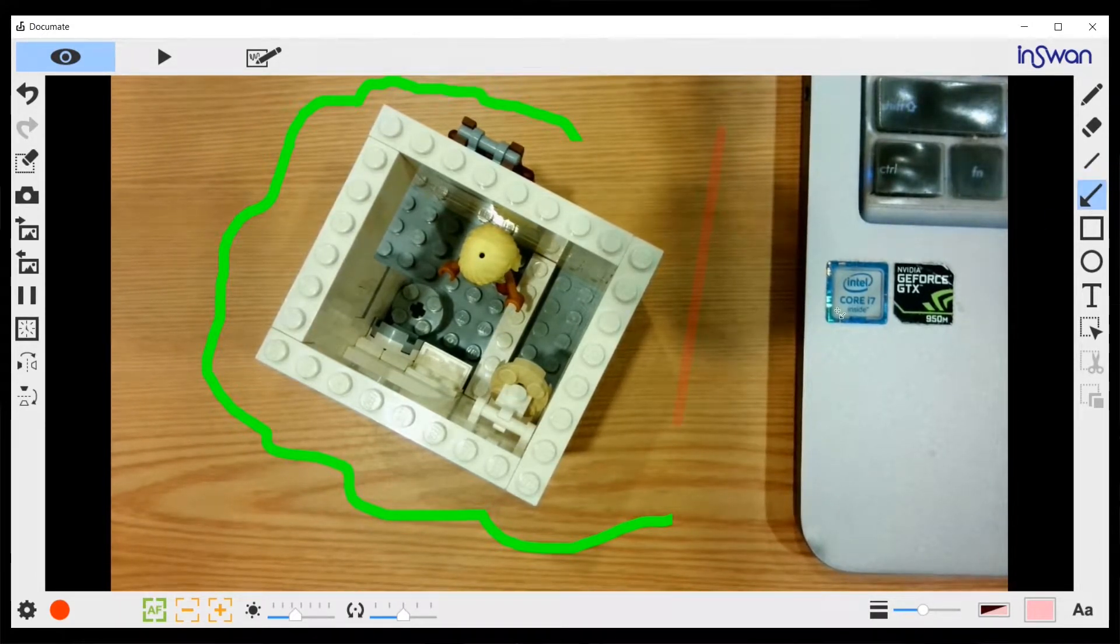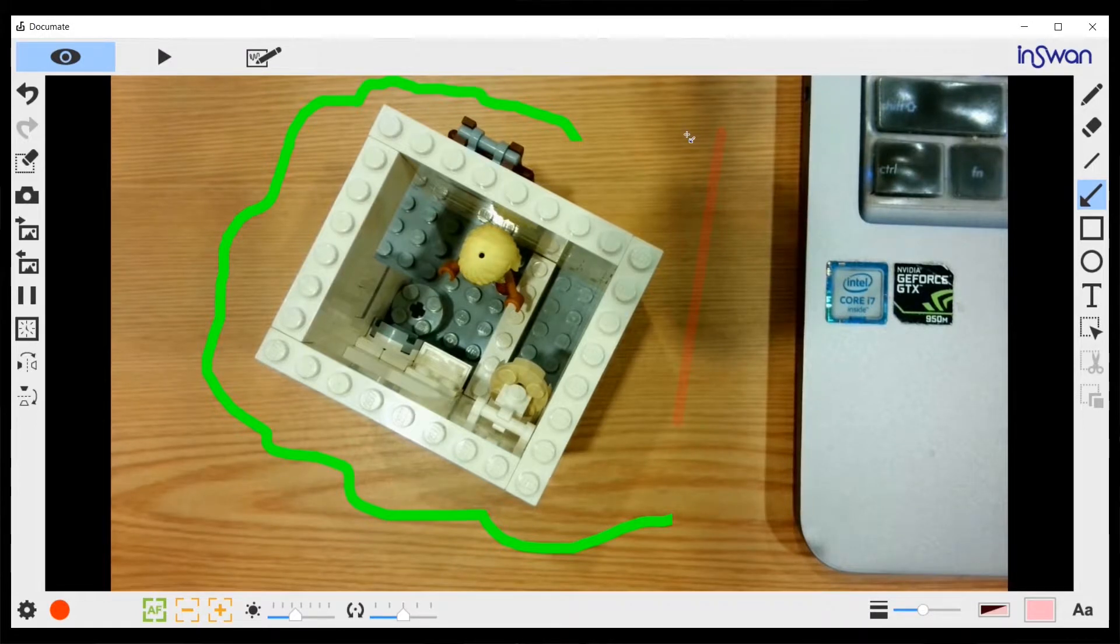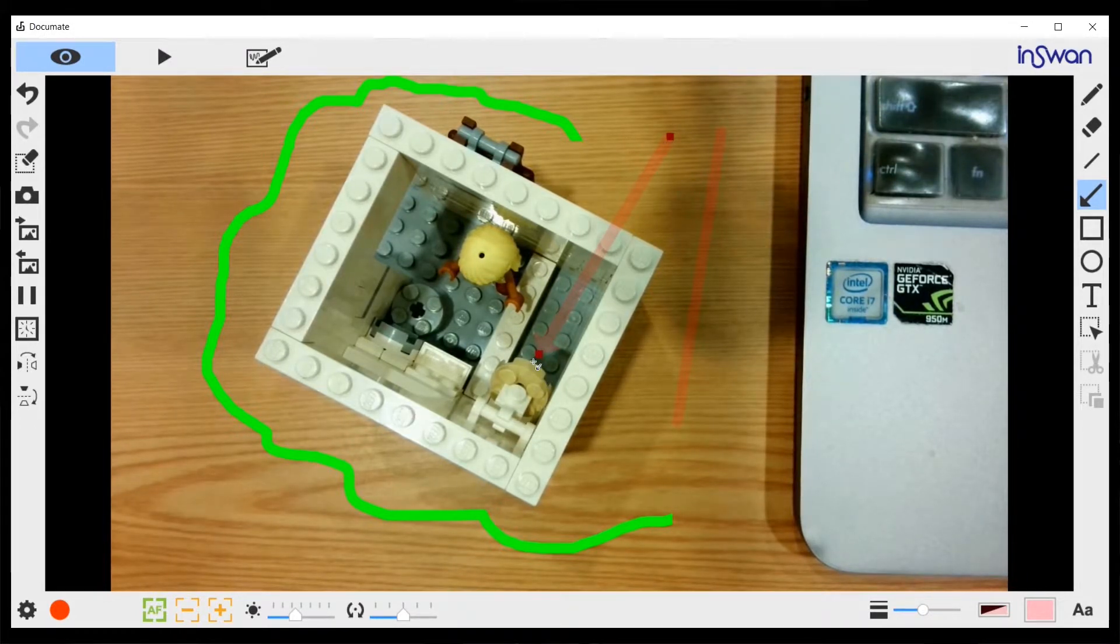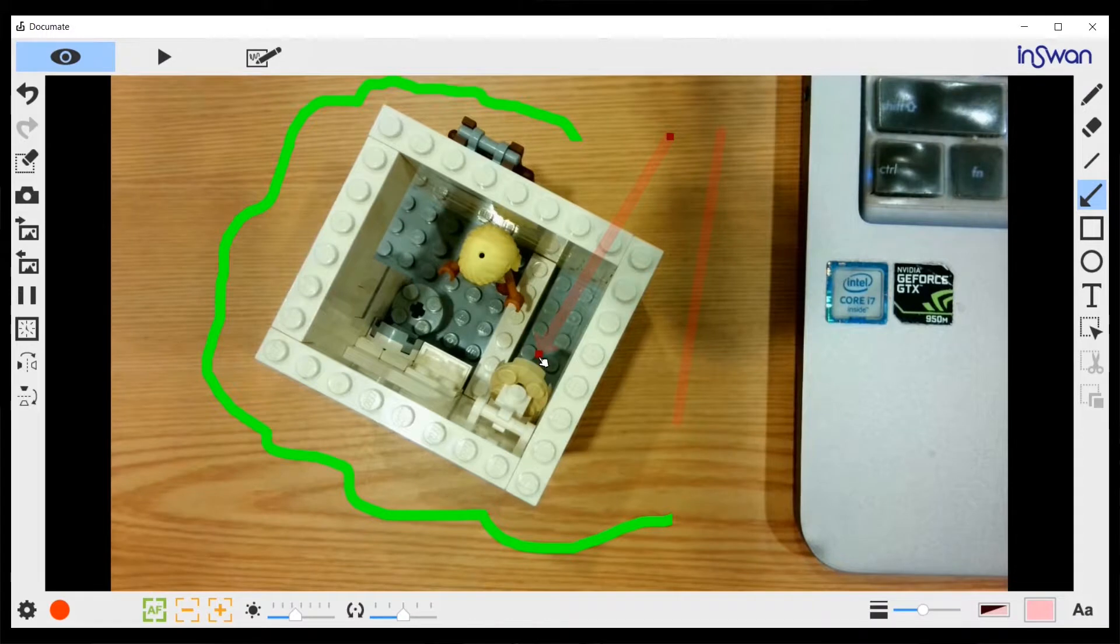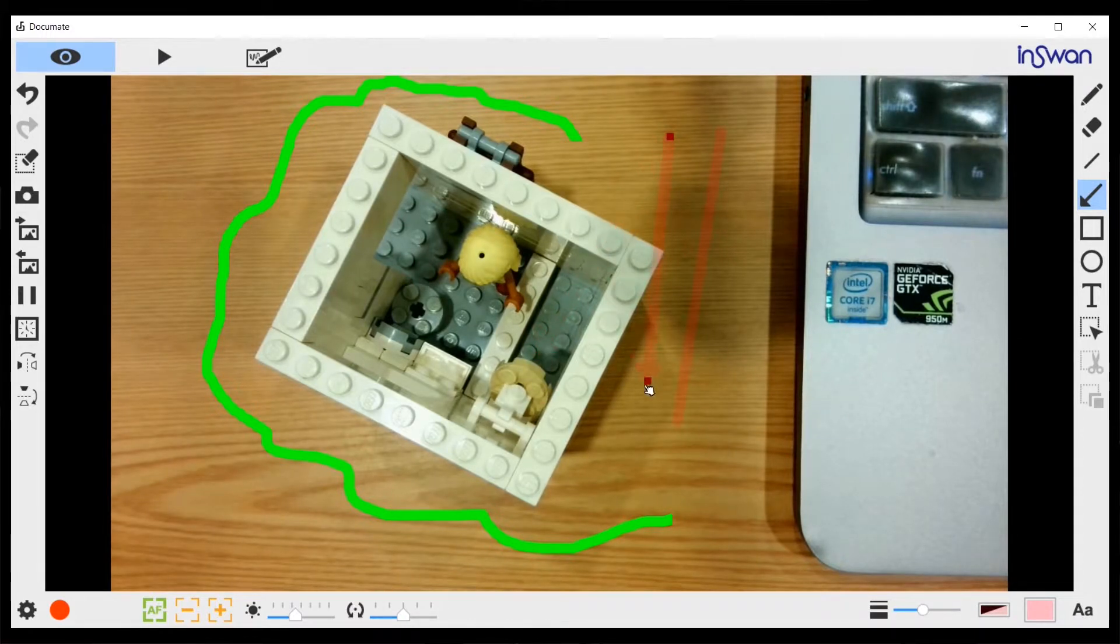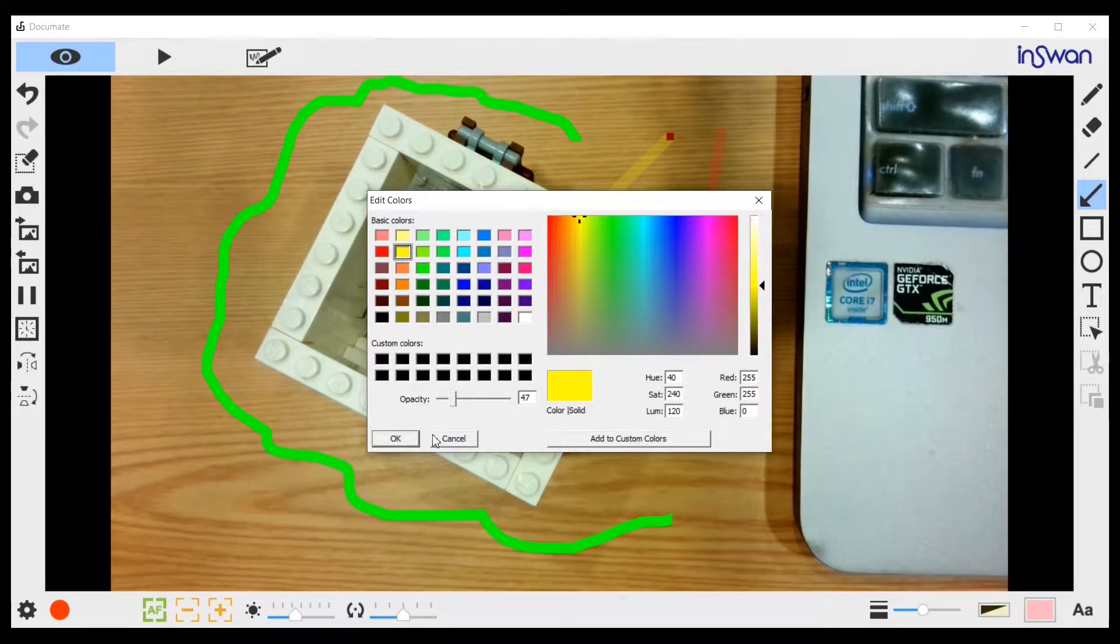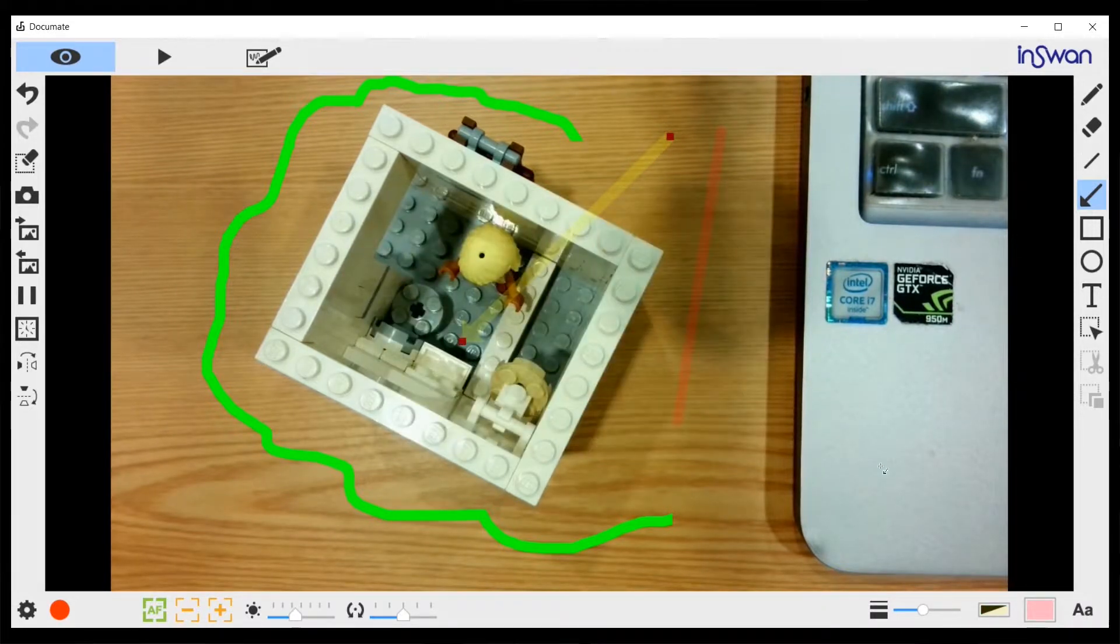Next we have the arrow tool. We can draw an arrow like so. While it's being selected, we can also change its direction and we can change its color like that.